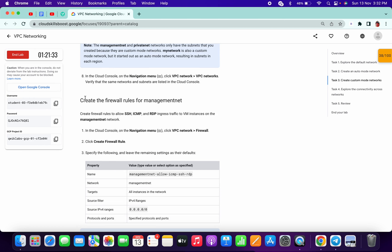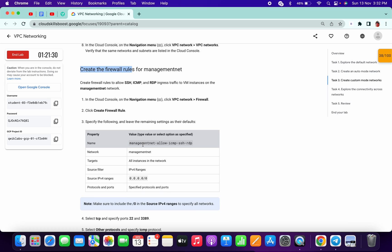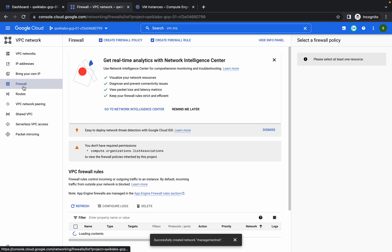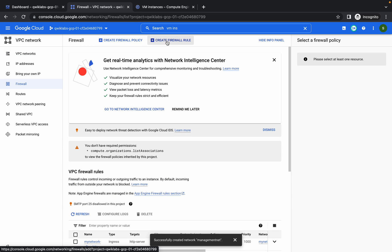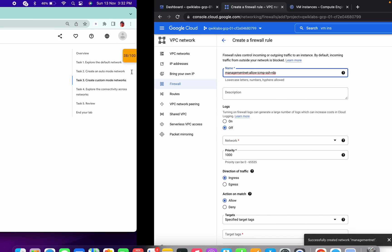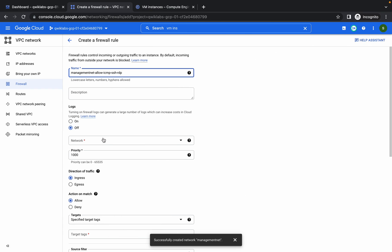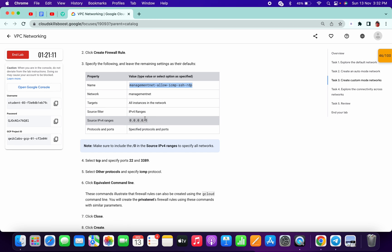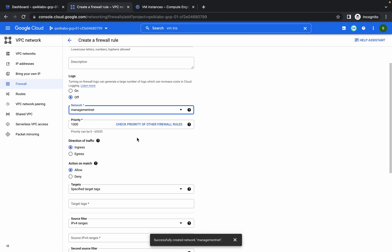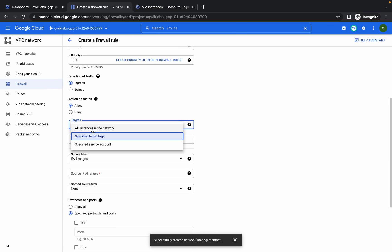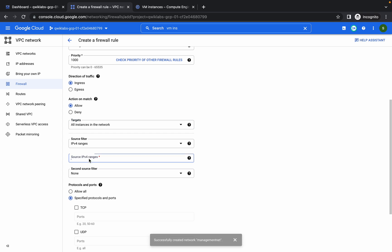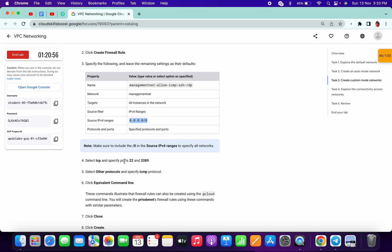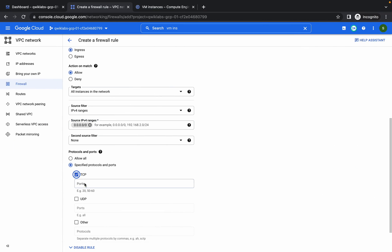Now we have to create firewall rules. Copy the firewall rule name, come to firewalls and click on create firewall rule. Paste the name, choose management-net as the network, choose all instances, copy the source IP range, scroll down, in the target section choose all instances, and change the IP before range.